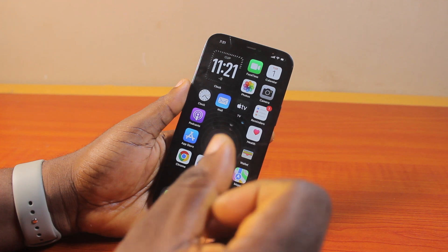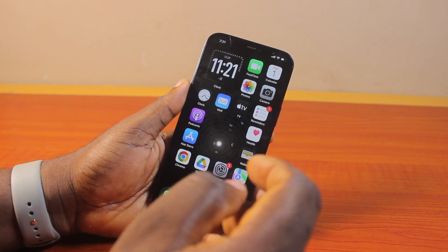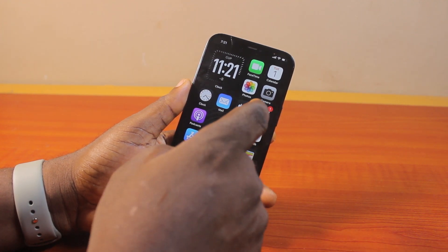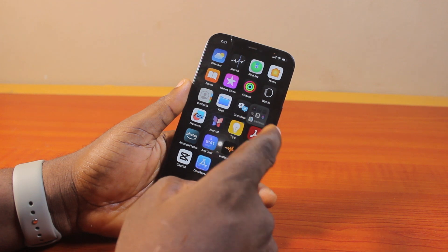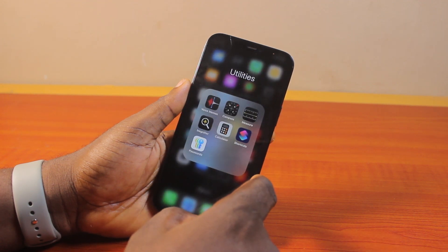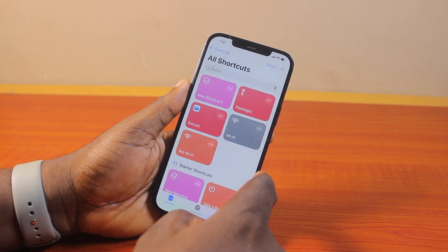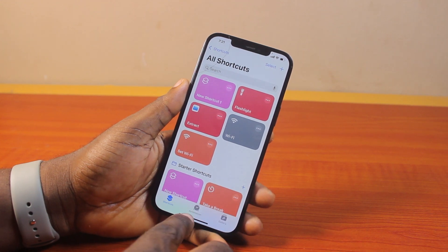To use NFC on your iPhone, whether on iOS 18 or earlier, all you need to do is go ahead and open the Shortcuts application on your iPhone. Once you open the Shortcuts application, click on Automation.